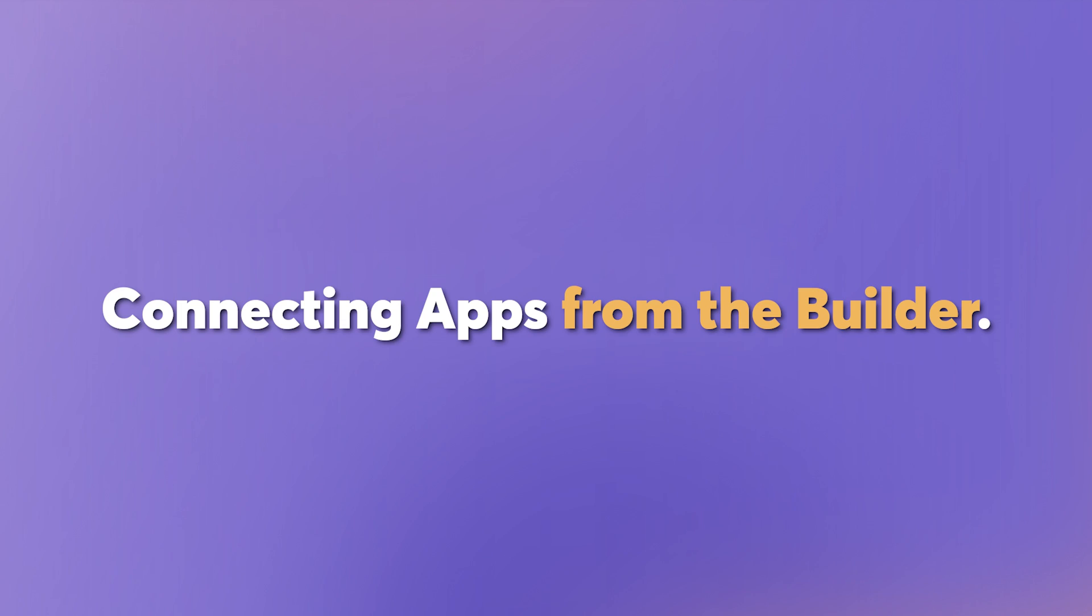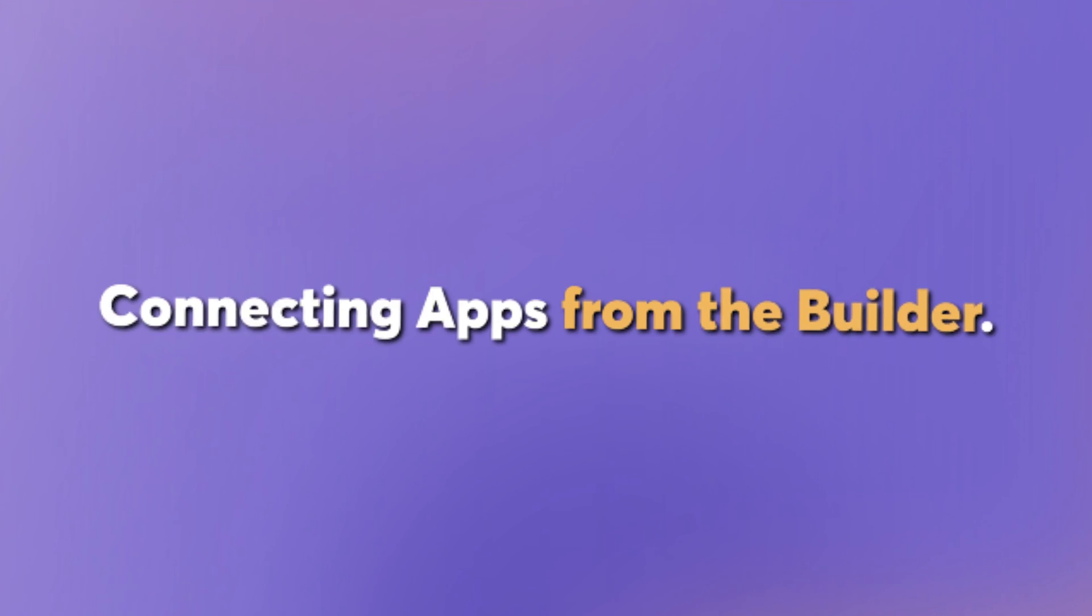There are two ways to connect your favorite apps to Bardeen: from the Builder and from the Settings page. Let's start with connecting apps from the Builder.